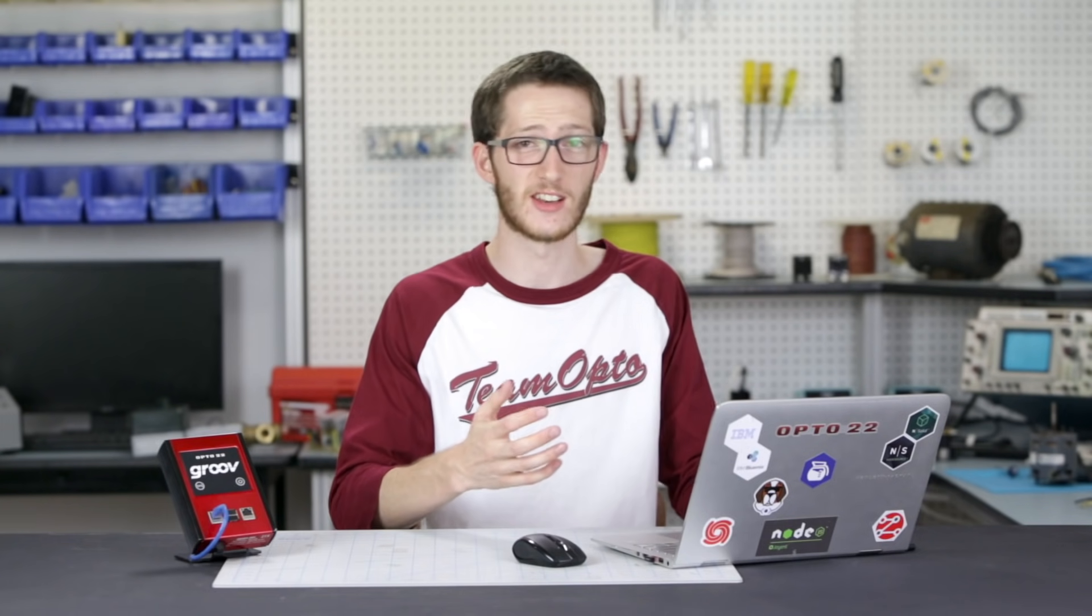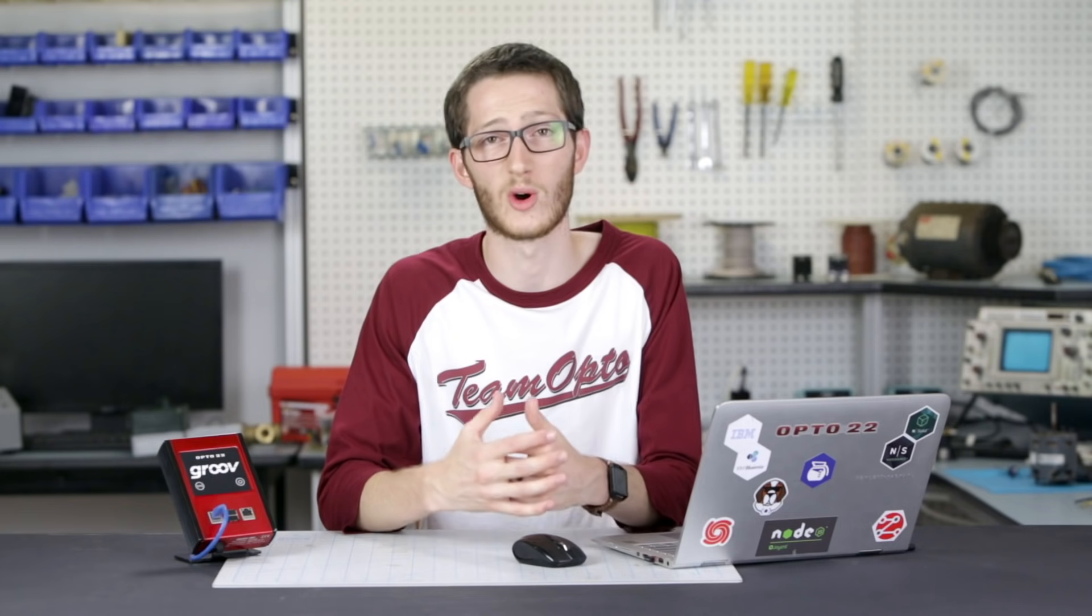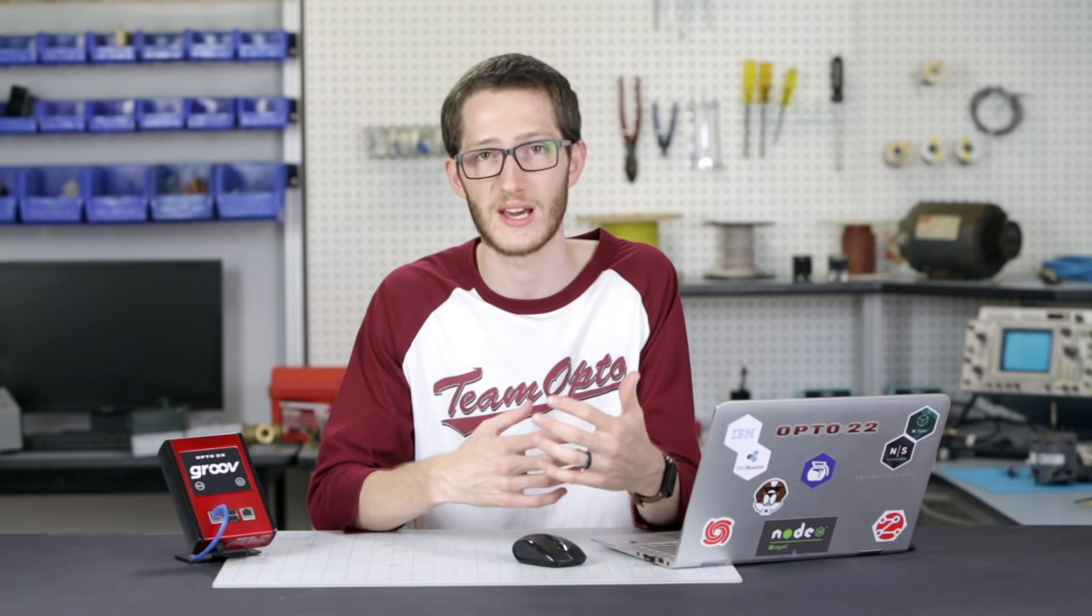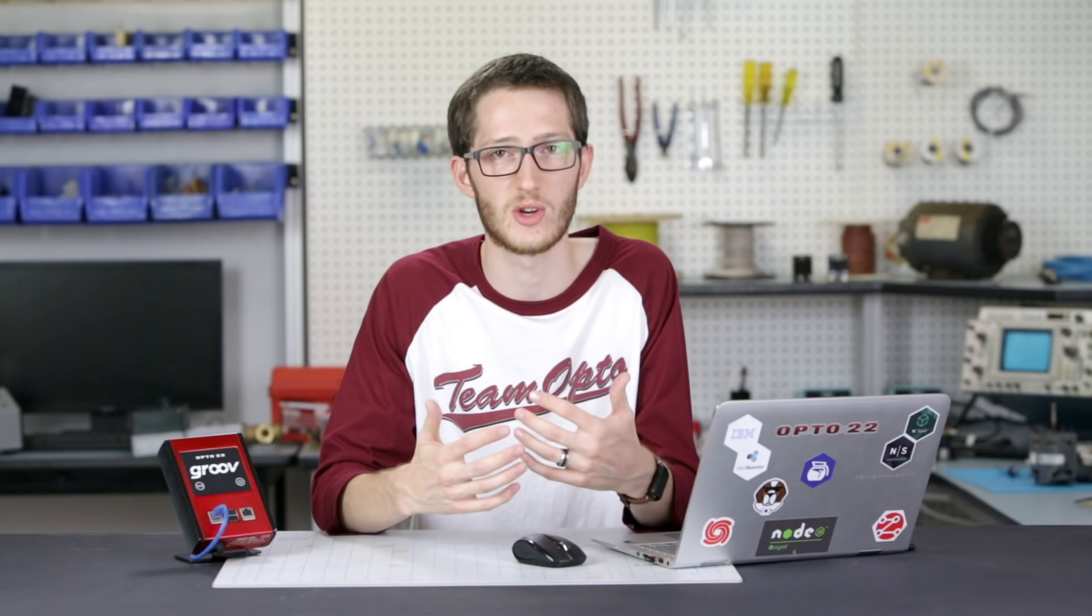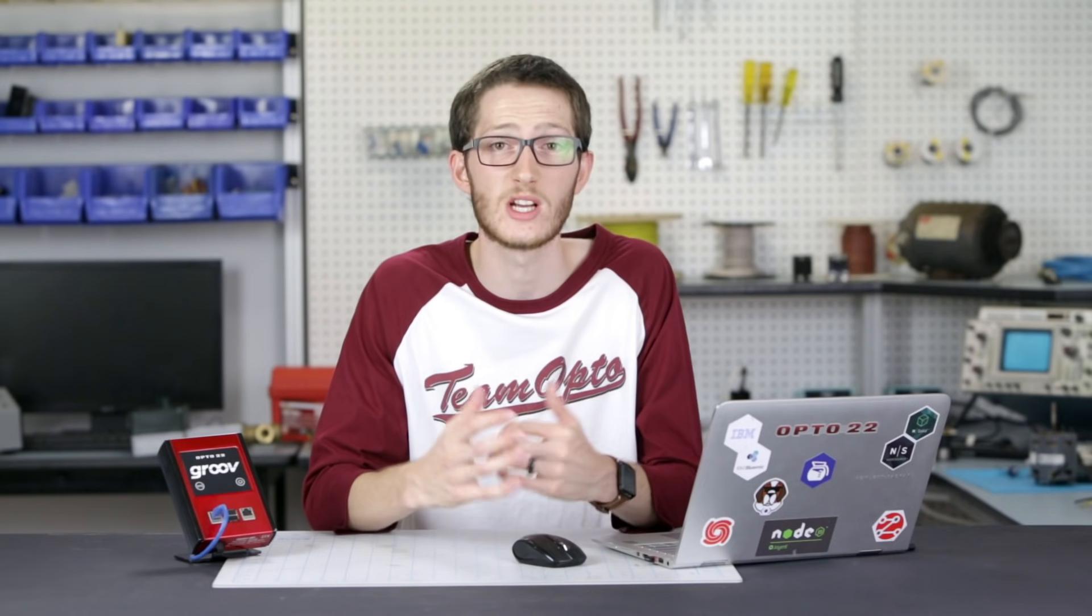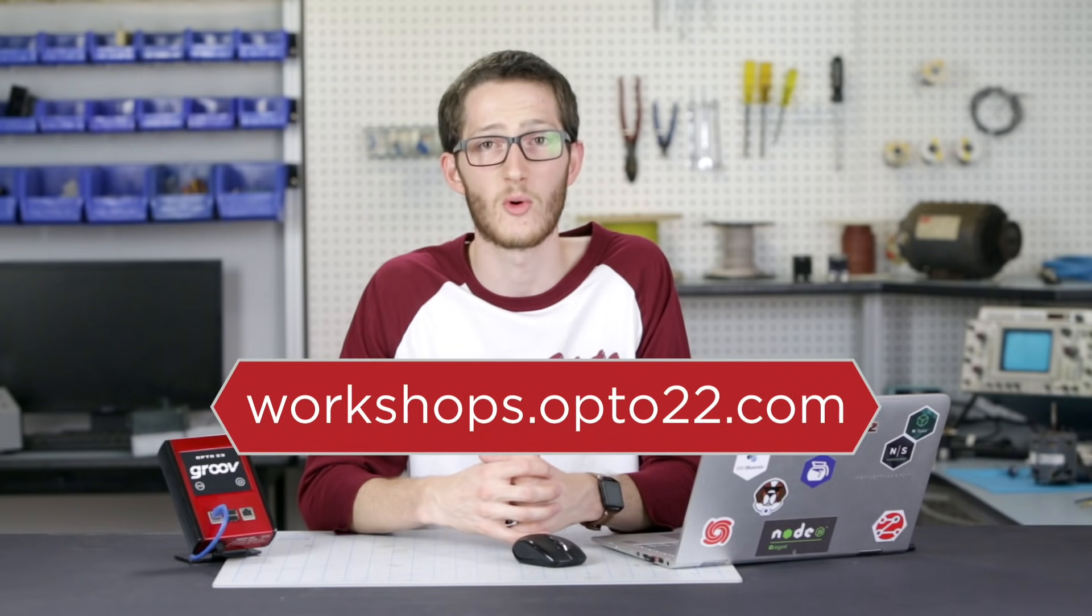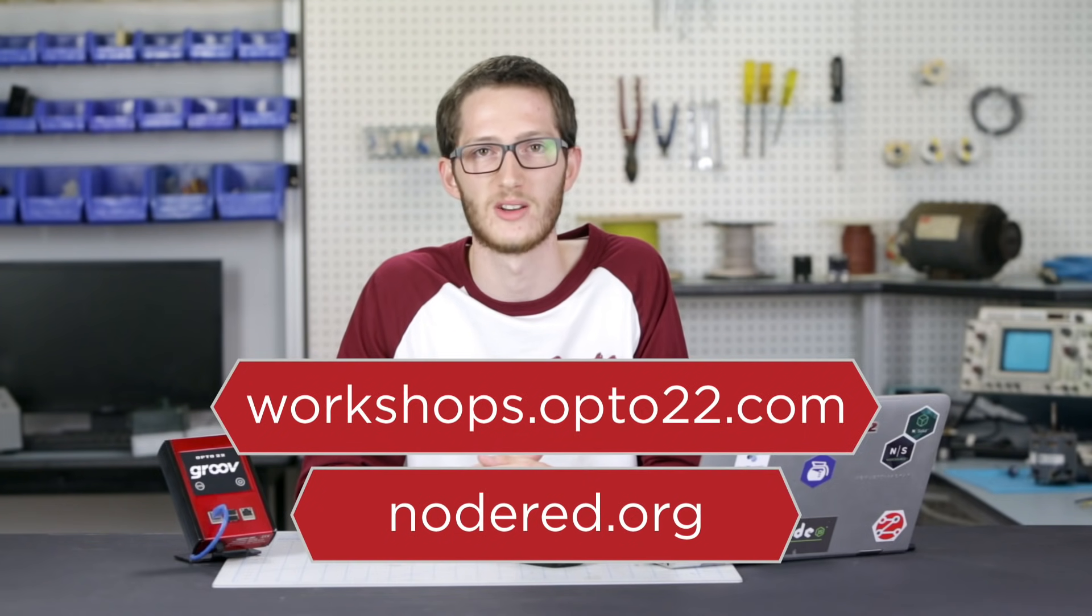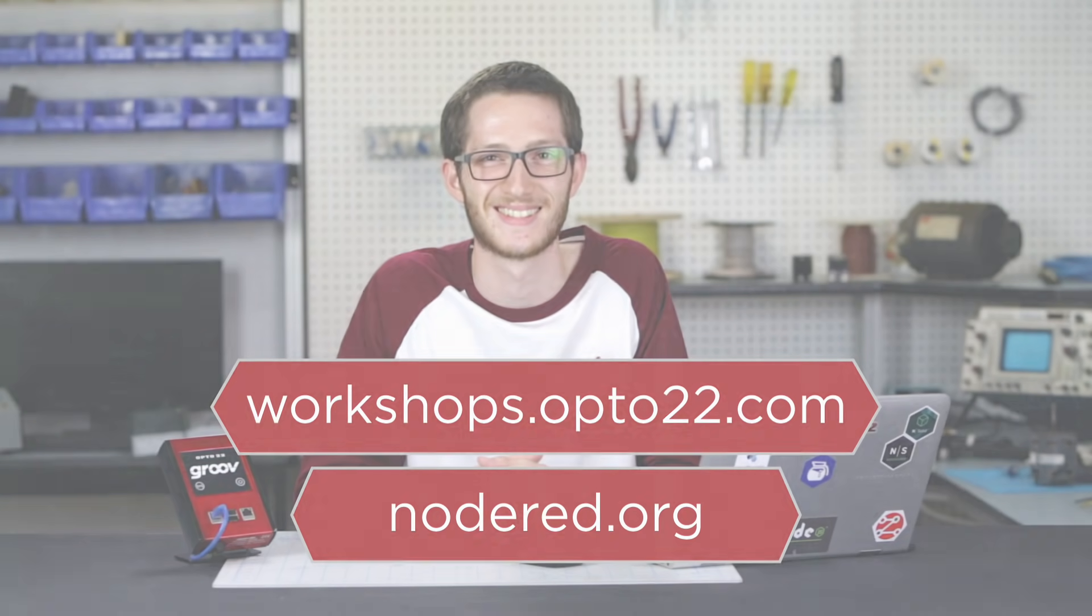So there you have it. I have given you a brief overview of what the node red interface contains, how inject nodes can input information, have it processed by different function nodes and output messages with the debug node. Using user defined function nodes or community built packages, this simple flow based programming tool can do incredible things. For more information, check out workshops.opto22.com and node red.org. Thanks for watching.